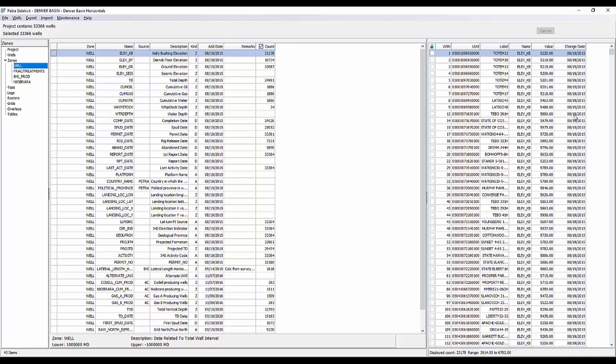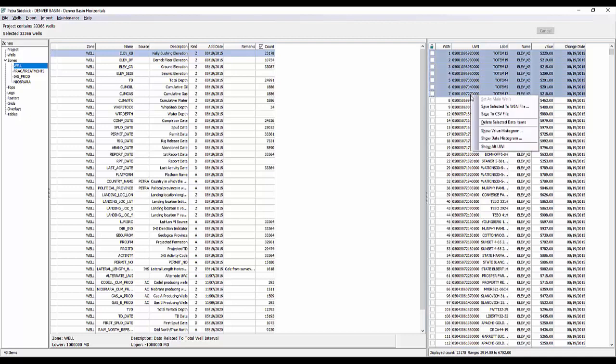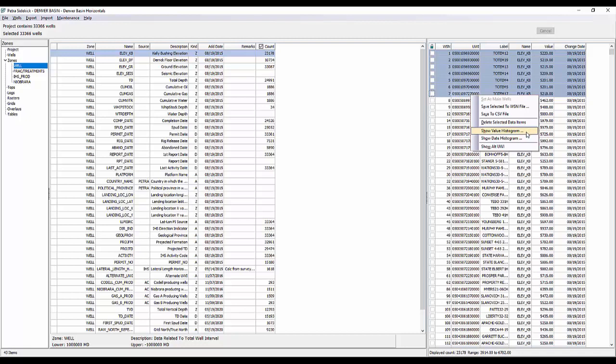So it's really a simple and effective and fast way for you to see all of the zone data items that you currently have within your projects. So if you need to come in here and start doing some cleanup, you can use this window and the maintenance tool to begin doing deletions and such. Now on the right hand side, if we just do a multi-well select and right click, you can see new items become active for editing. So we can save those selected wells to a WSN file, save to a CSV, delete them, show the value histogram, show date histogram, and then we can also show the alternate UWI.